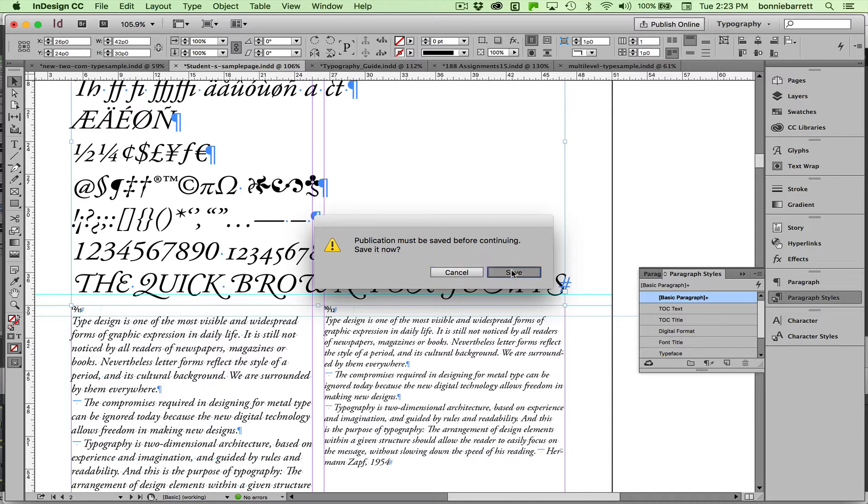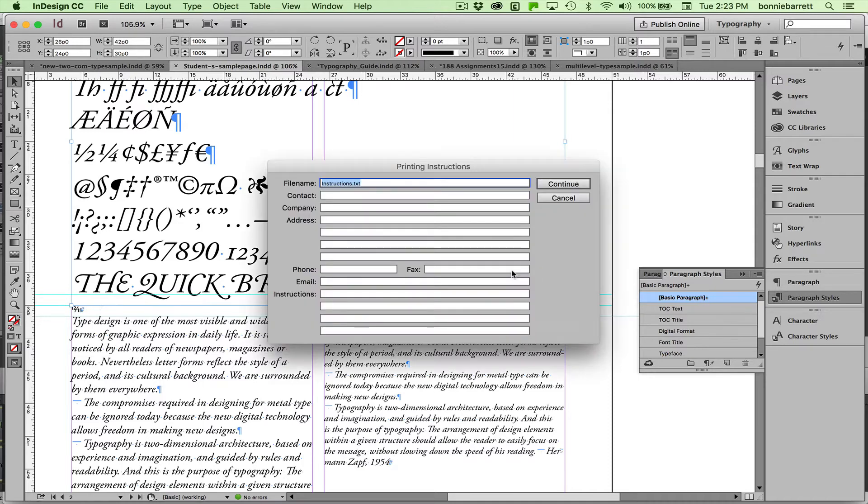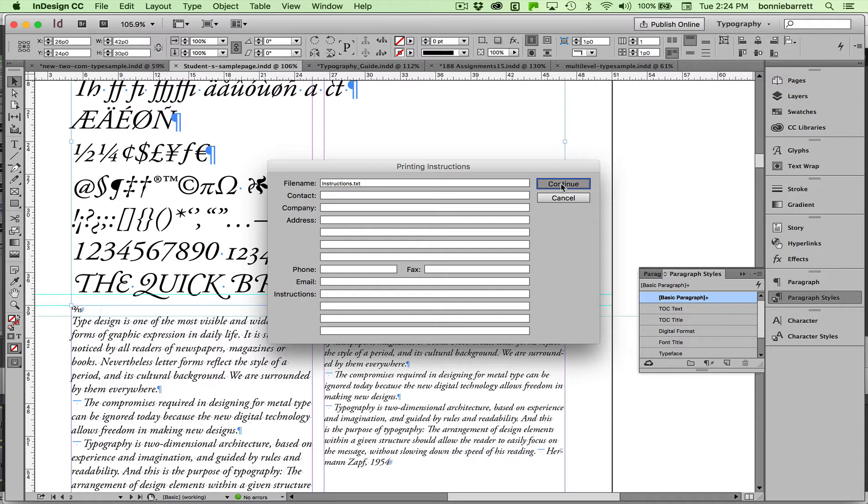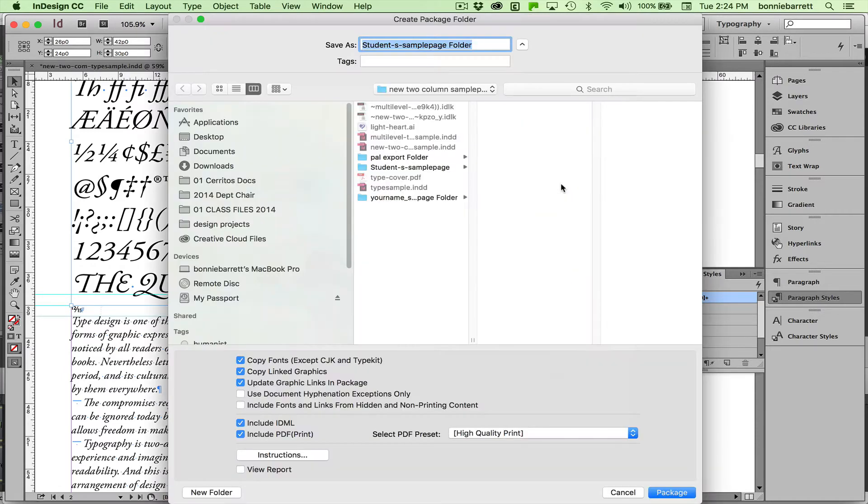And we have to save it first, of course. This little instruction file is just something for the printer that will tell the fonts and the colors used in the document. So let InDesign create that. Just click Continue.